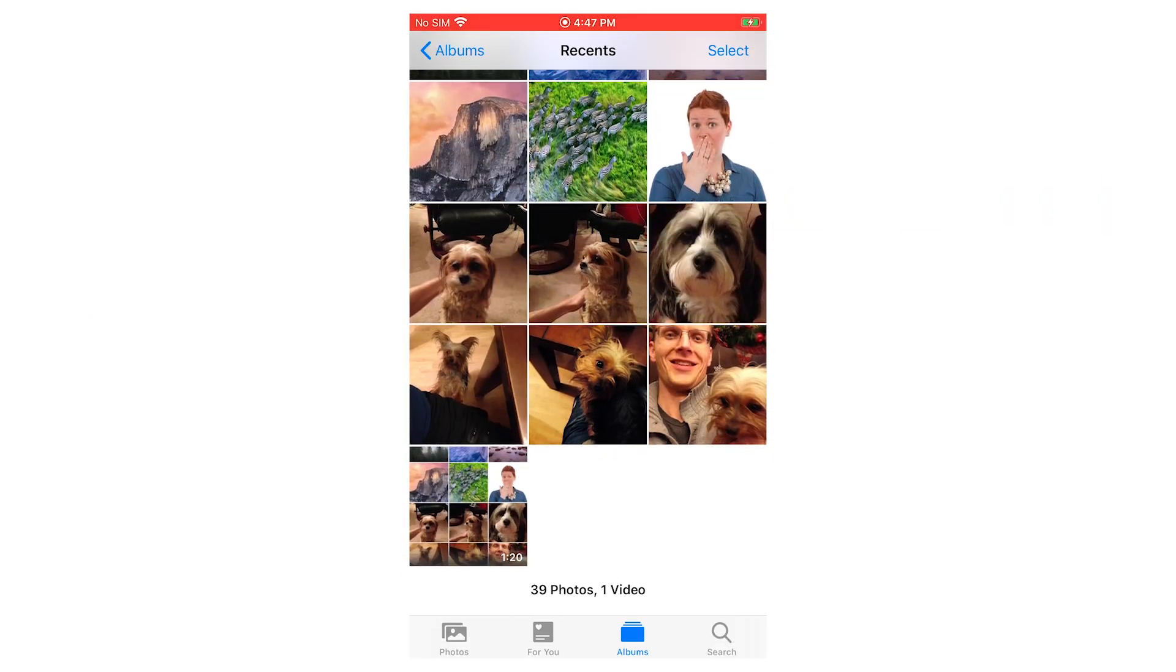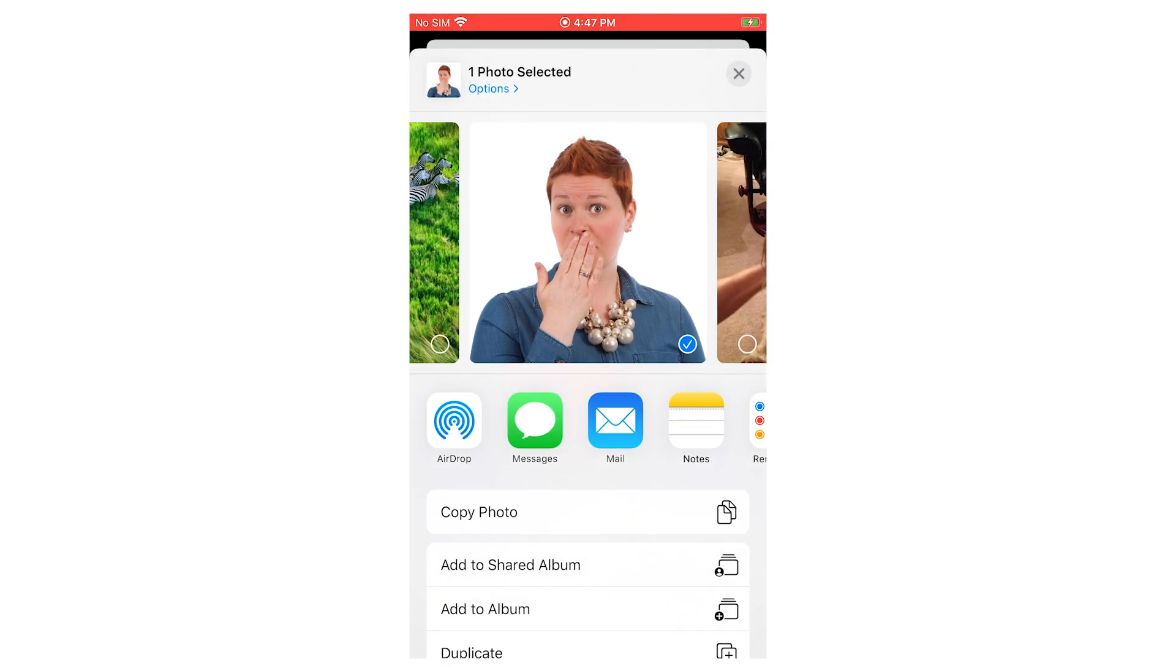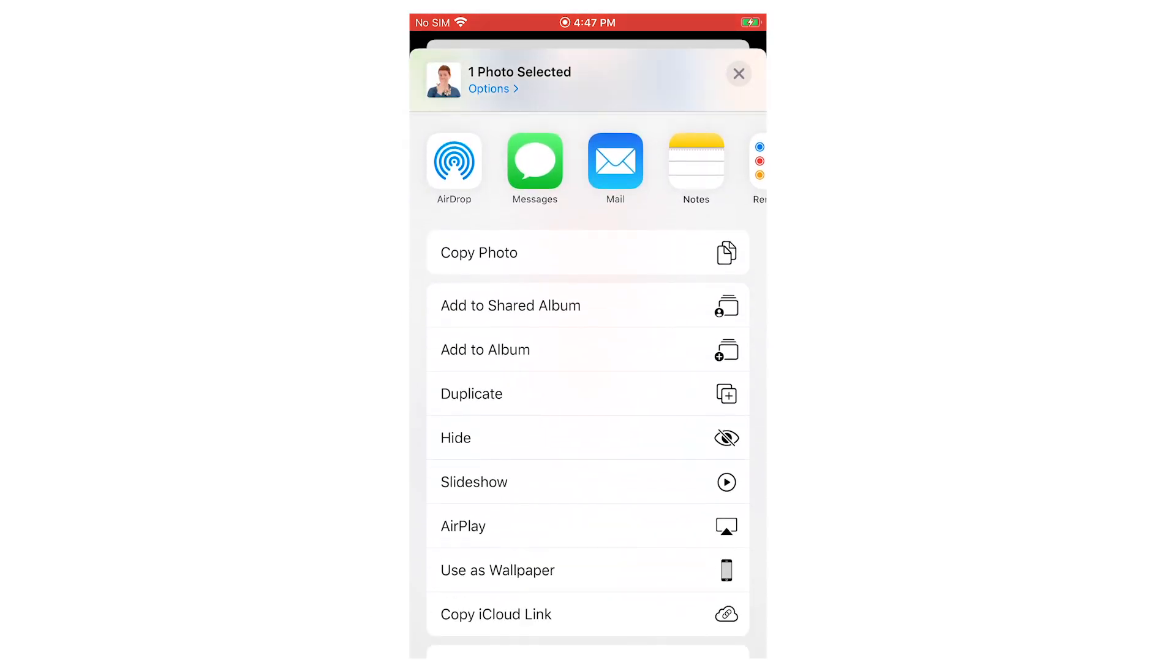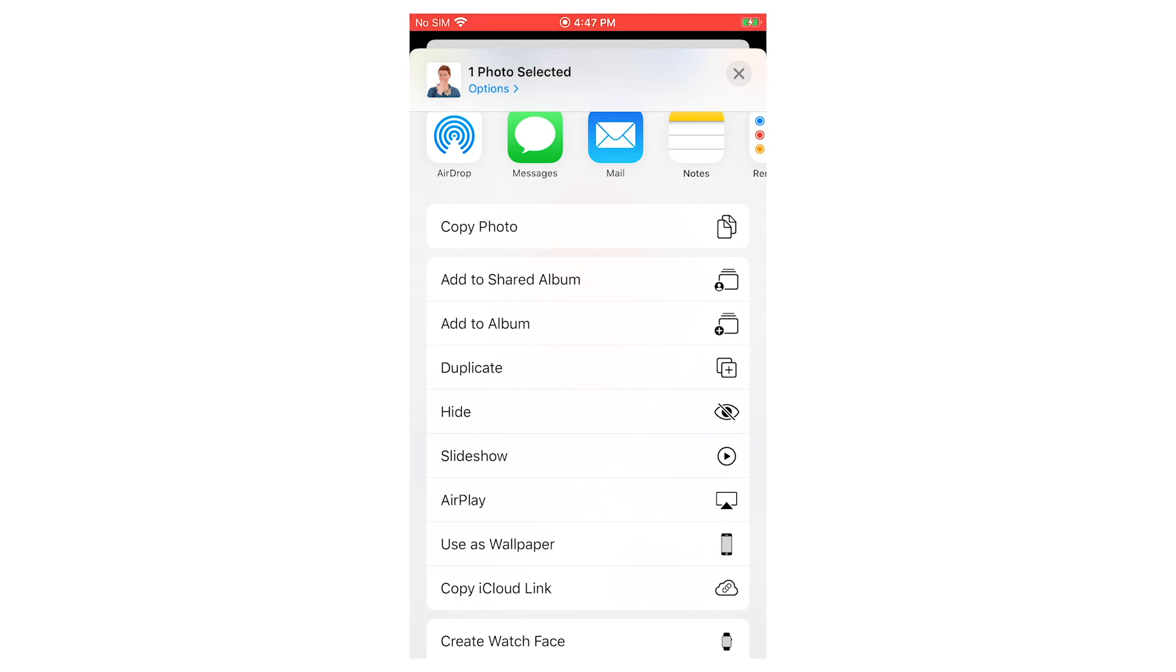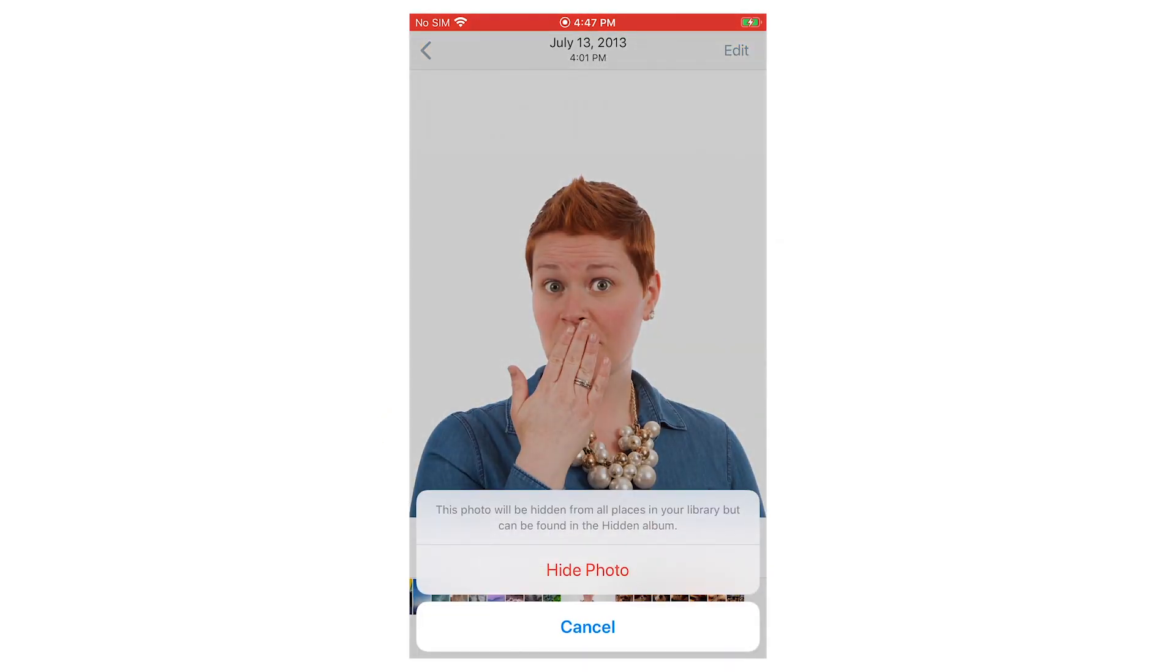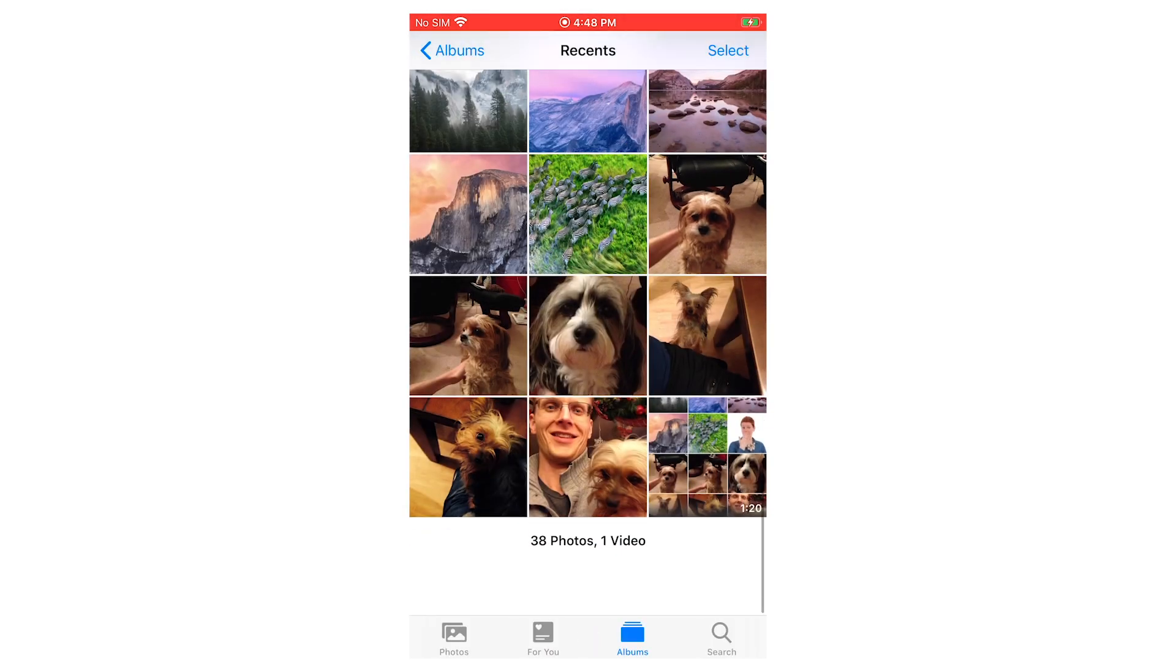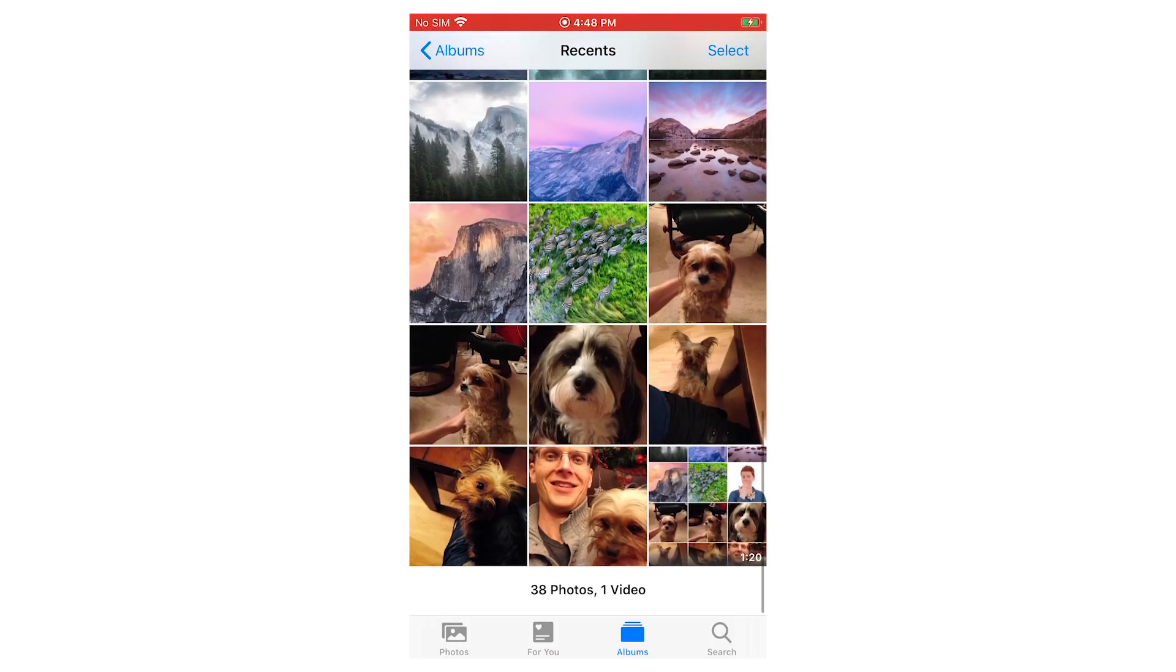To hide a photo on the iPhone, you just tap on the photo, tap on the little share square in the bottom left, and then scroll down a little bit and you'll see hide as an option. Tap on that and it says this photo will be hidden from all places in your library but can be found in the hidden album. And then just say yes to hide photo. And it'll pull it out of your main library and now you can safely show dog photos.